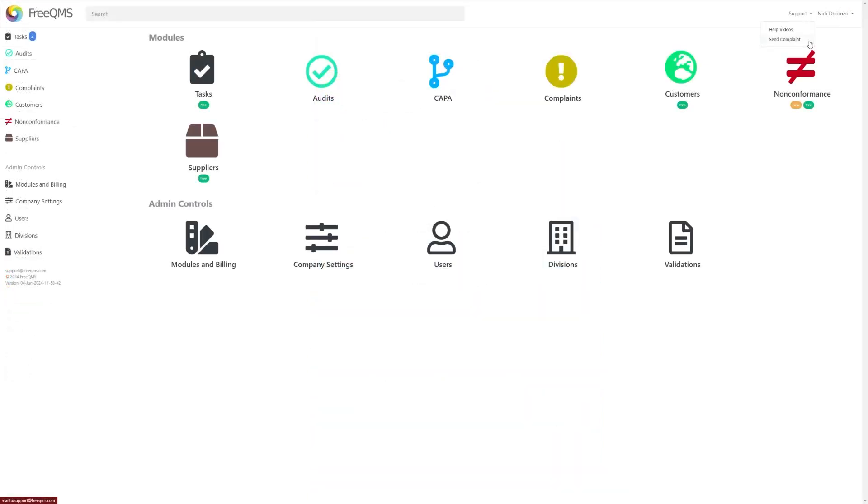And send complaint, which will automatically open your default mail client and draft an email to the support at FreeQMS email.